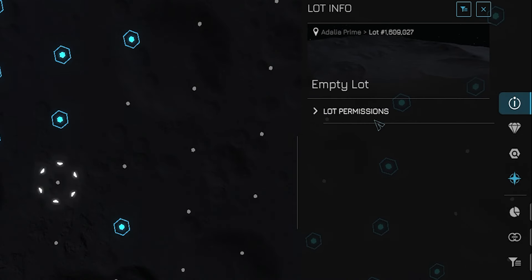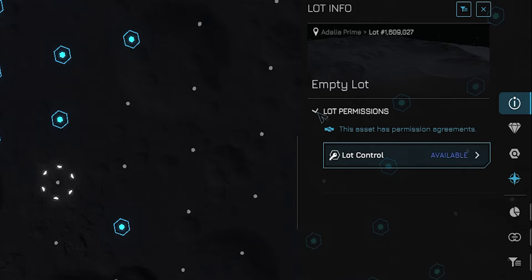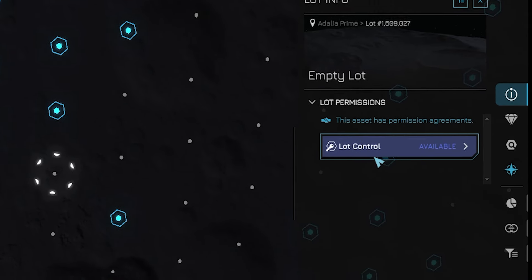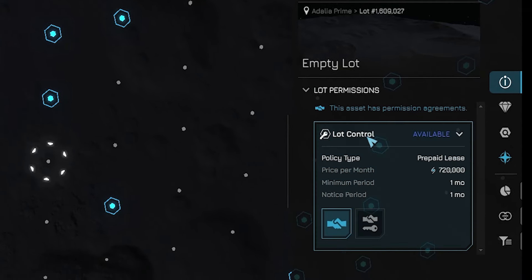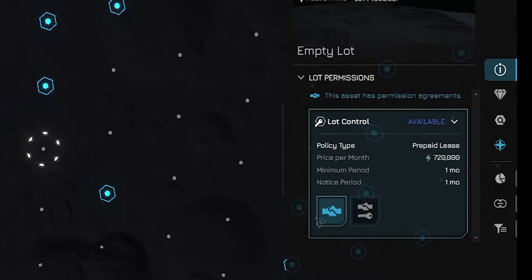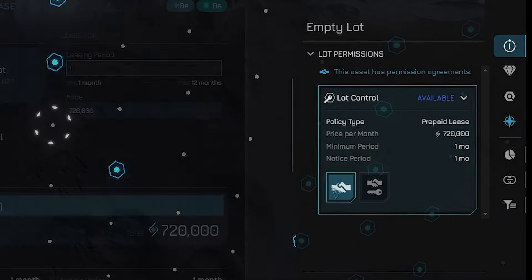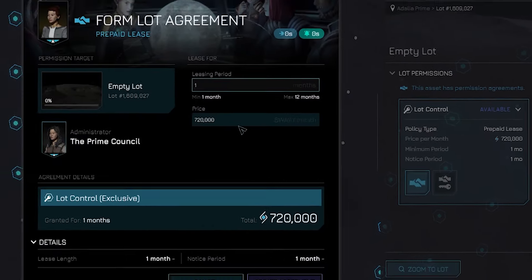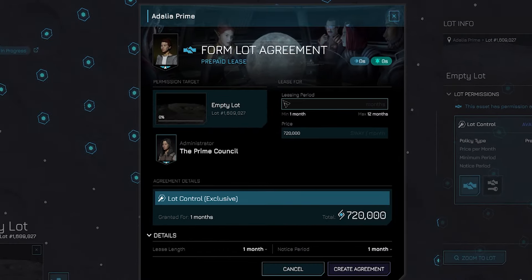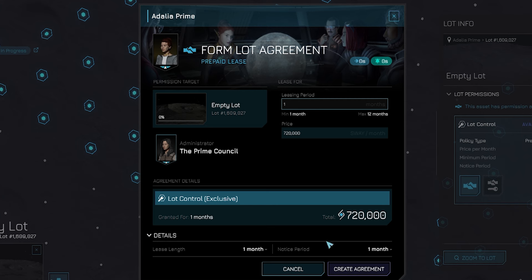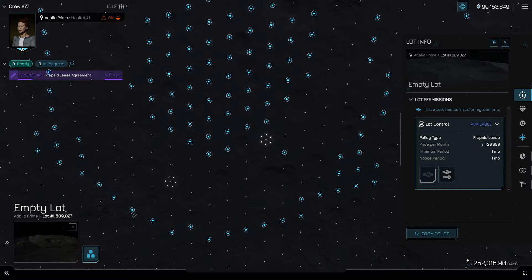A new menu should be showing with a drop down called Lot Permission. Under that is another menu called Lot Control. Let's open that up and click on the handshake button to open the form agreement screen. We can use this menu to choose how long we want to lease this lot before we build on it. Again, you don't have to do this, but there's the risk of losing your spot if you don't own the asteroid. After you've confirmed your lease, we can move on to the next part.